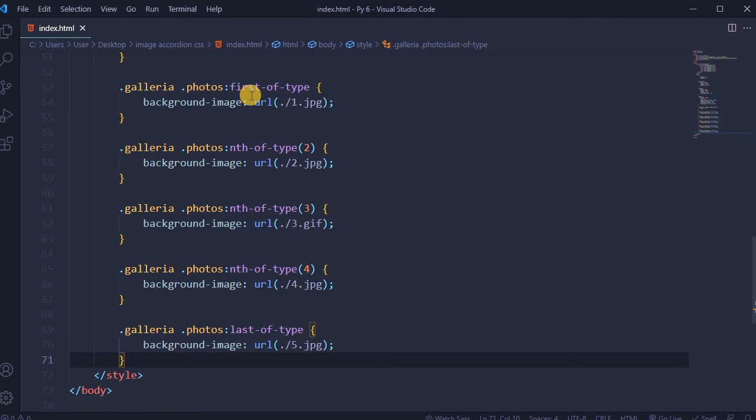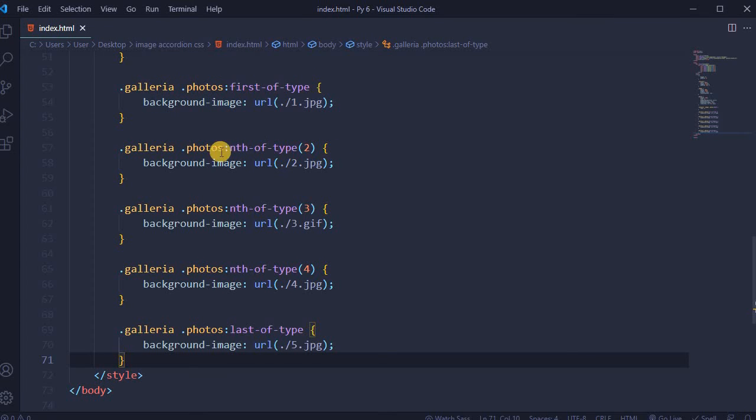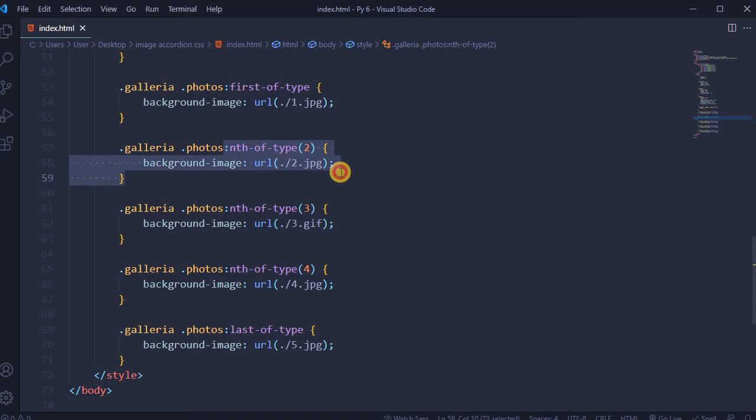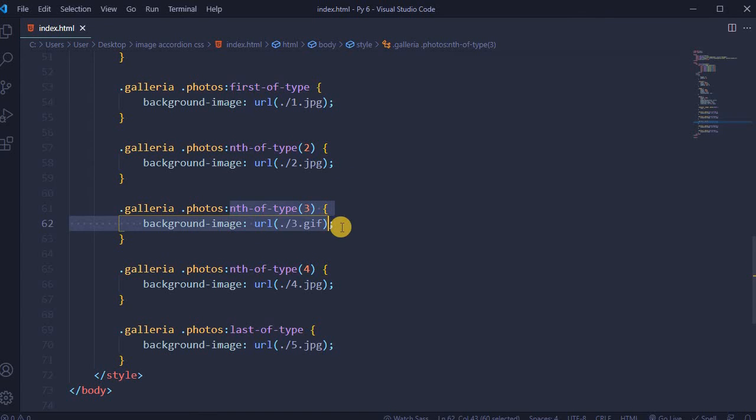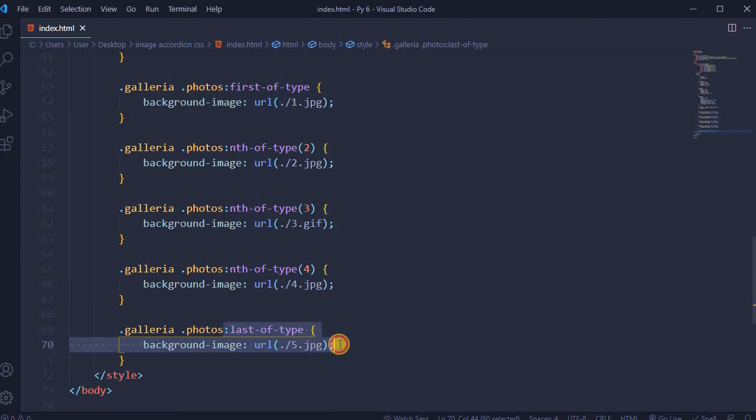For gallery photos first of type, add background image first.jpg. For the second one, add second.jpg. Third one is a gif. Number 4 is also jpg, and number 5, obviously jpg.